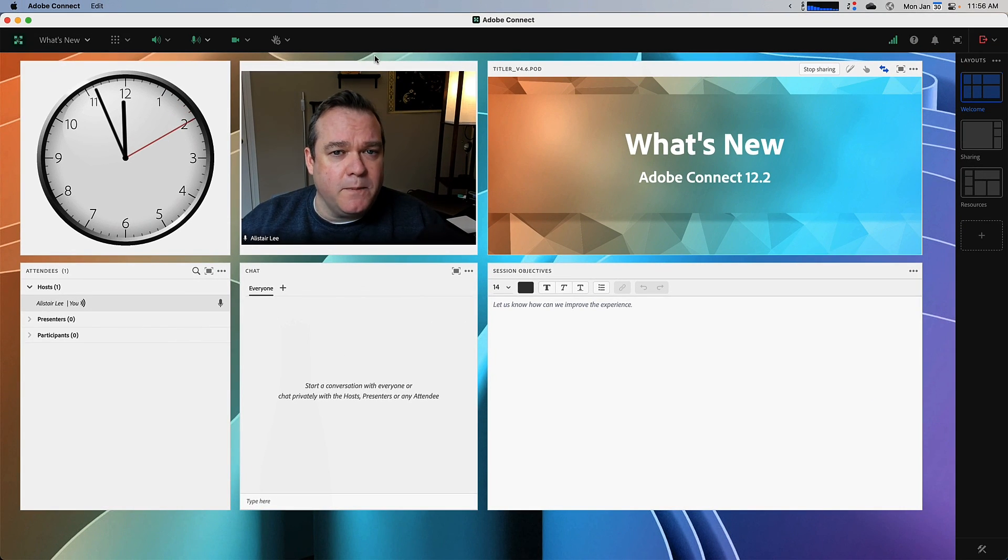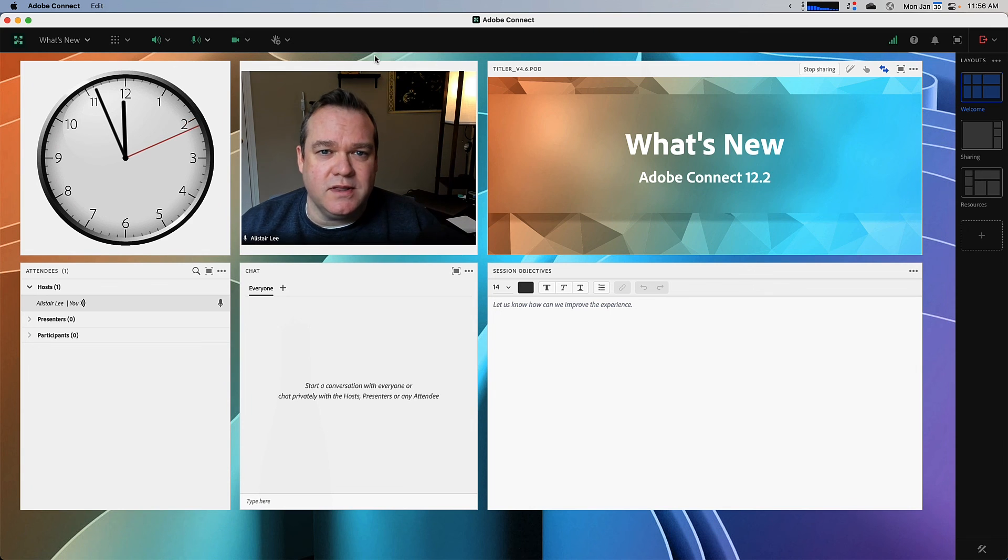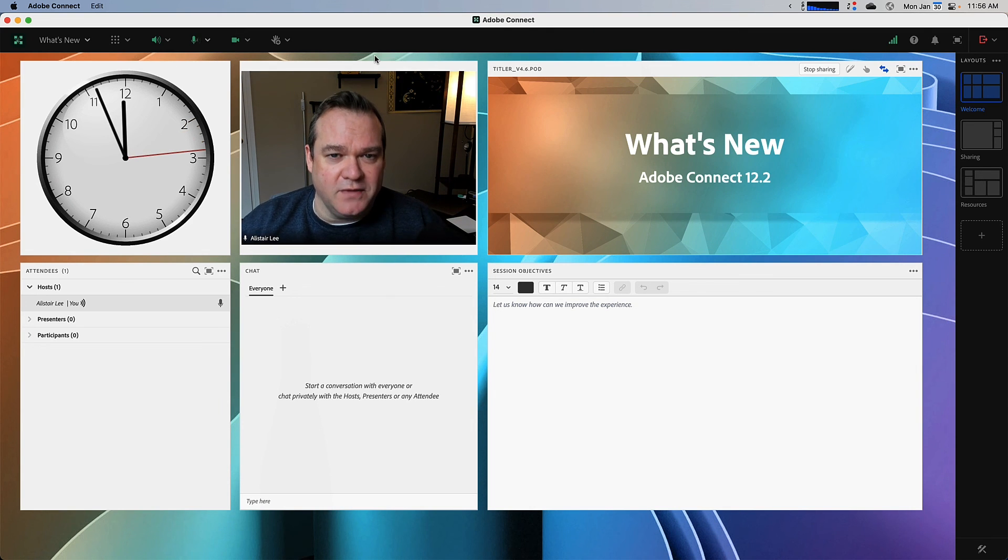Those are some of the biggest new features in the latest version of Adobe Connect. Thanks for your time.